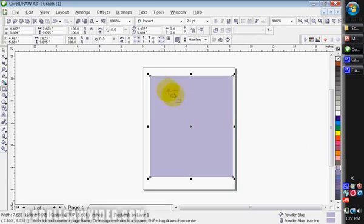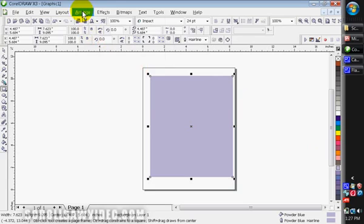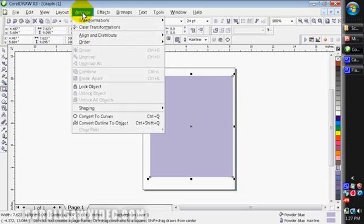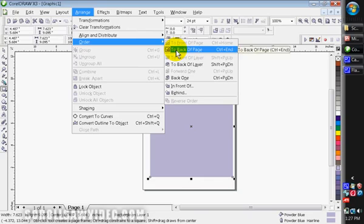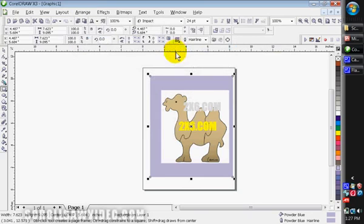I'm going to draw a box around this camel such as this. And I'm going to come over to my color palette and left click on this color, right click on this color. You'll notice it covered up the camel. I'm going to come back up right here to arrange, go to order, I'm going to put this to the back of the page, which put it behind this white border.